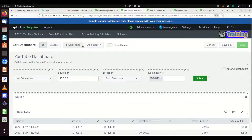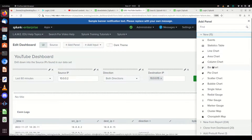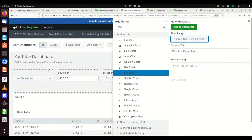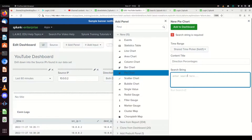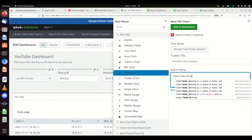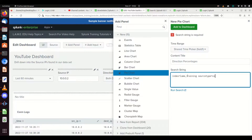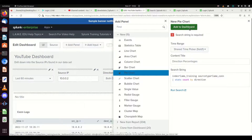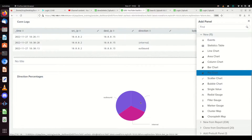The common practice people might follow is to come in and add a panel — let's do a pie chart. We're going to break down what percentage of network traffic is going in different directions. I'll grab the shared time picker, then write: index equals lame_training, sourcetype equals lame_con, and then stats count by direction. We add that to the dashboard and now we've got ourselves a nice little pie chart.